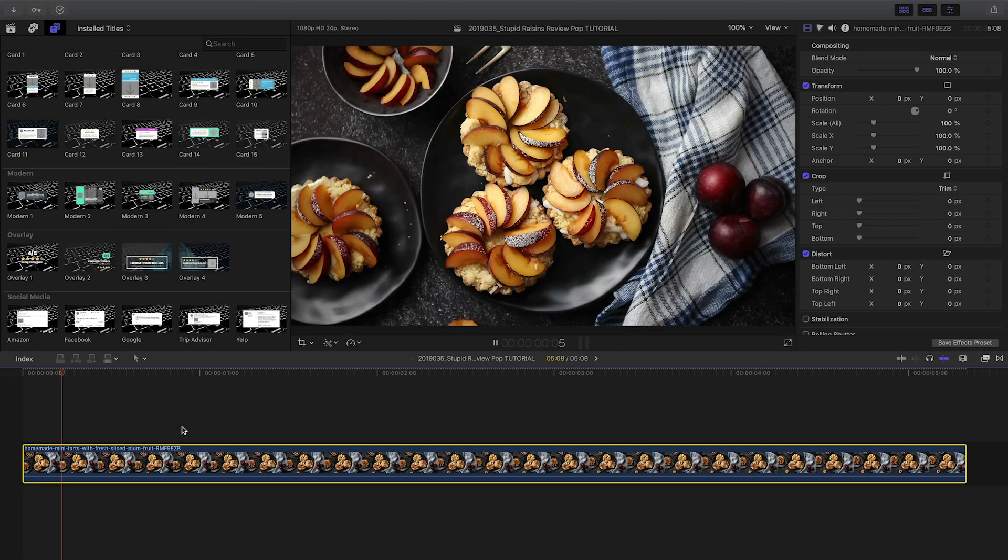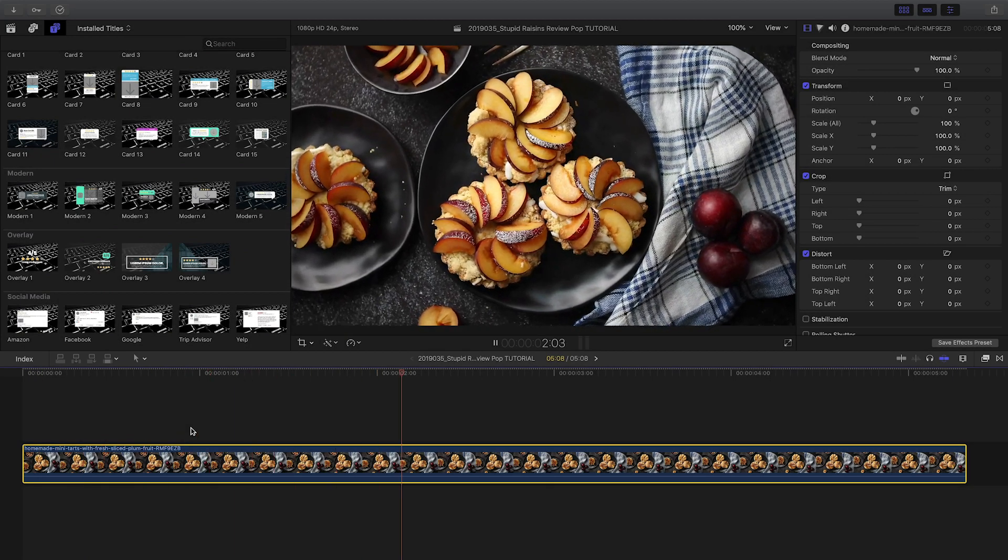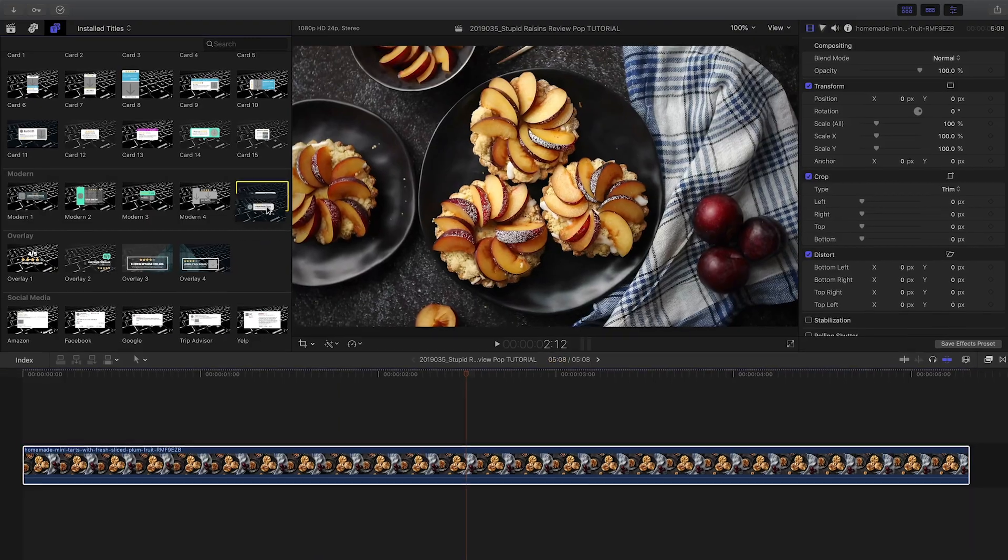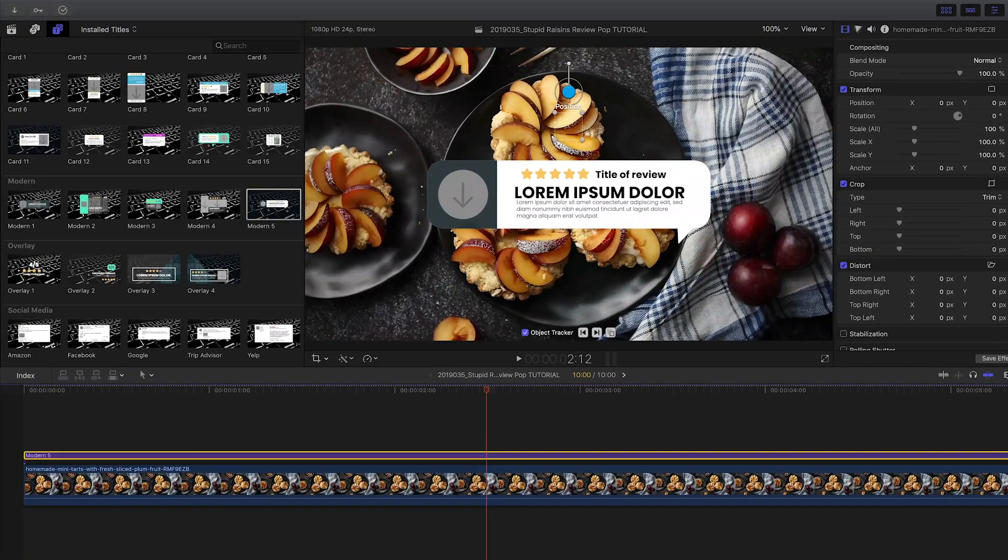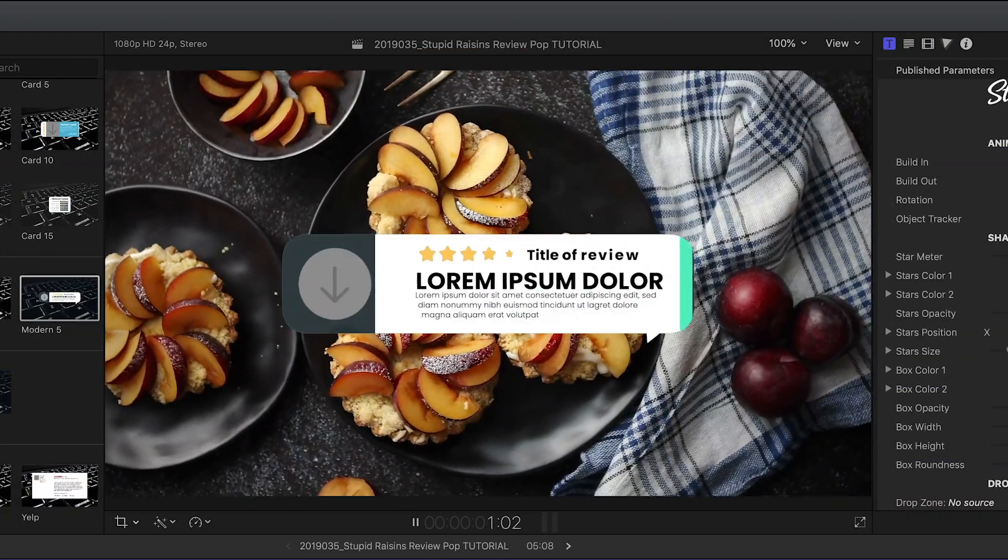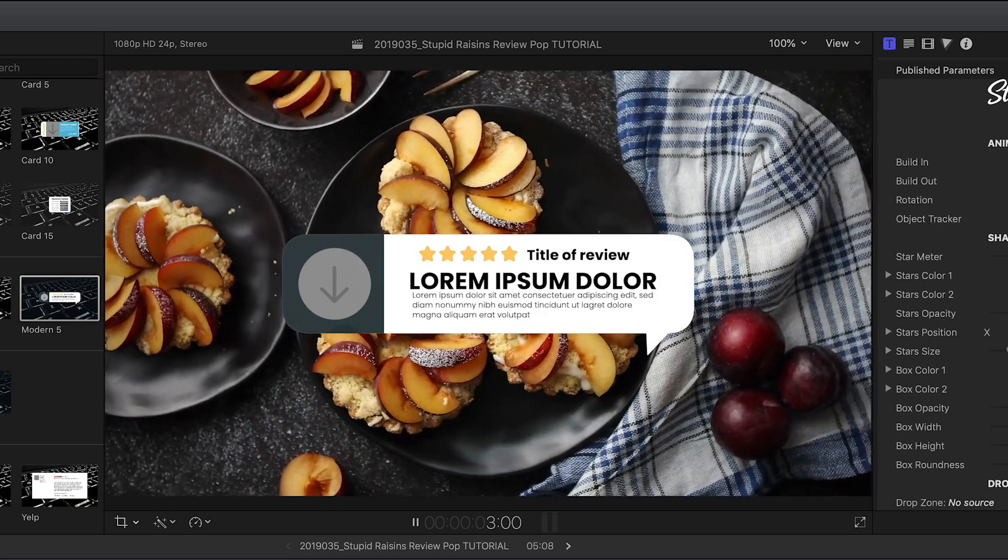I have some food footage on my timeline I'd like to add a review to. I'll attach Modern 5 to the clip. One of the coolest features of ReviewPop is the ability to track the footage.